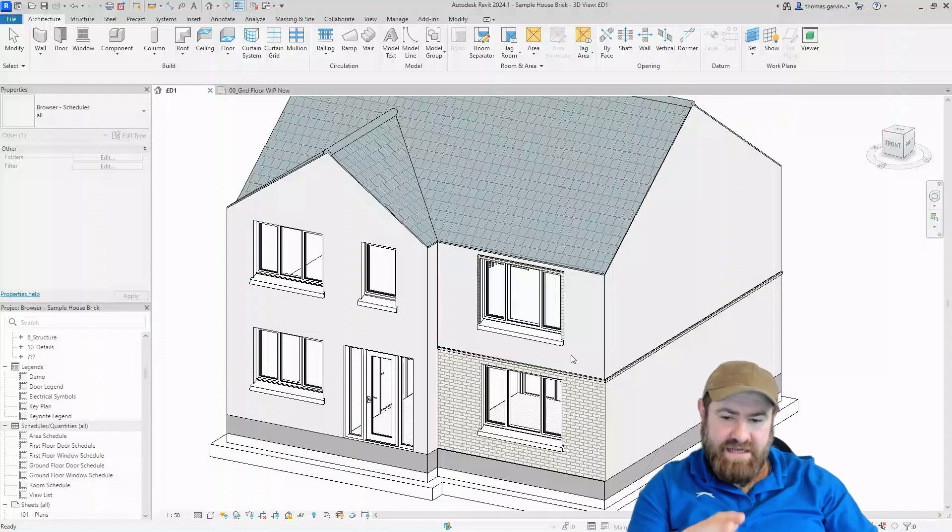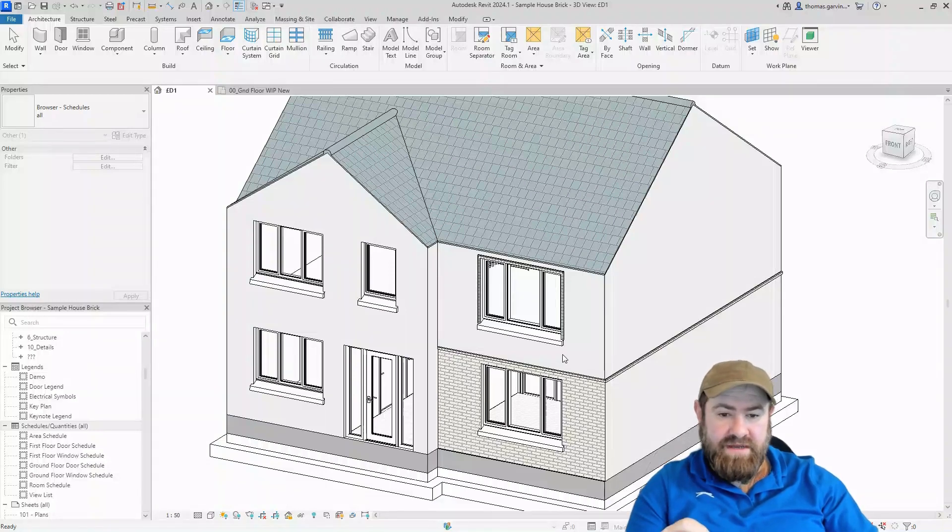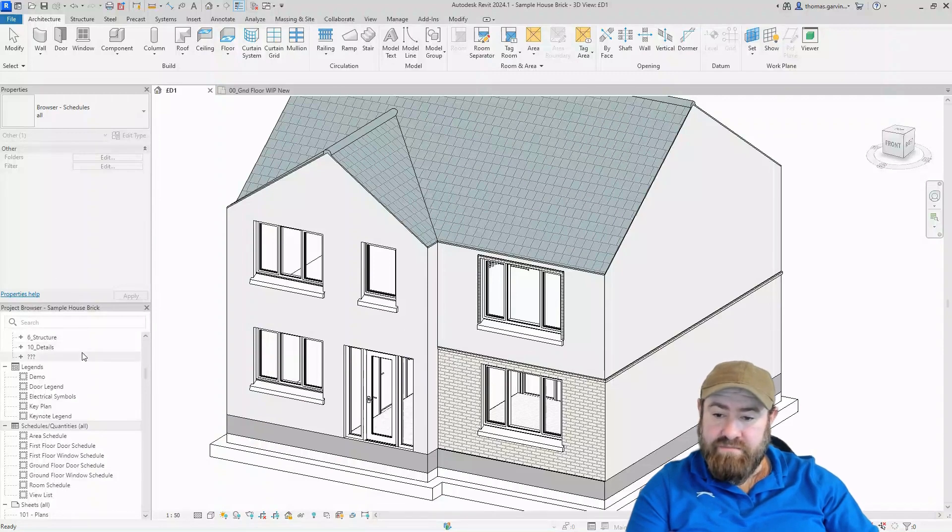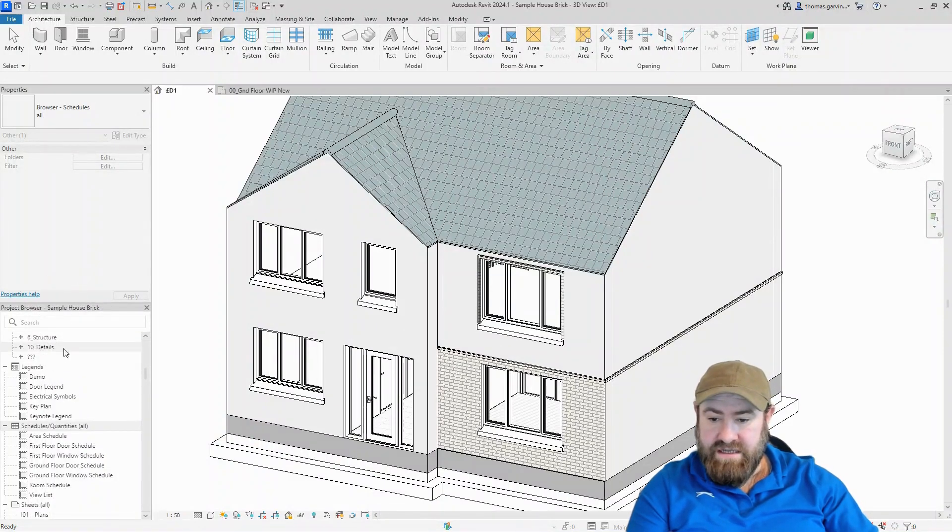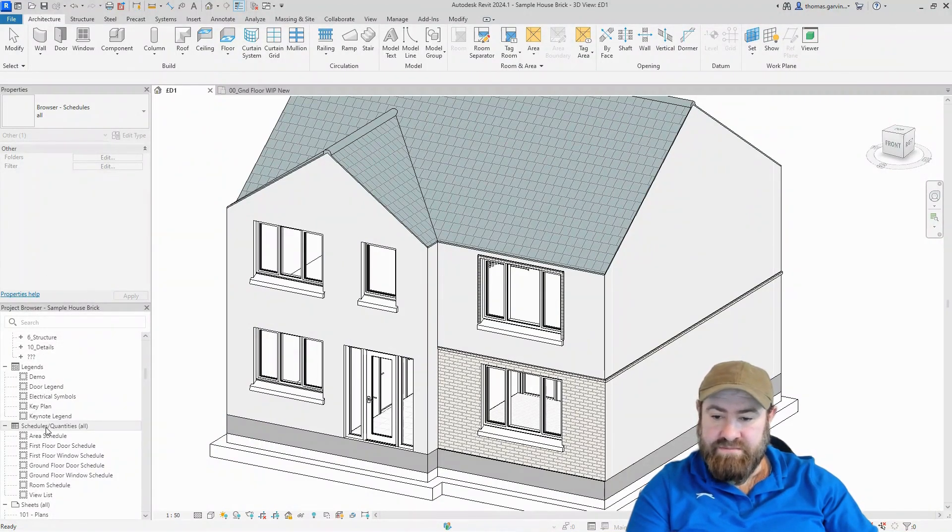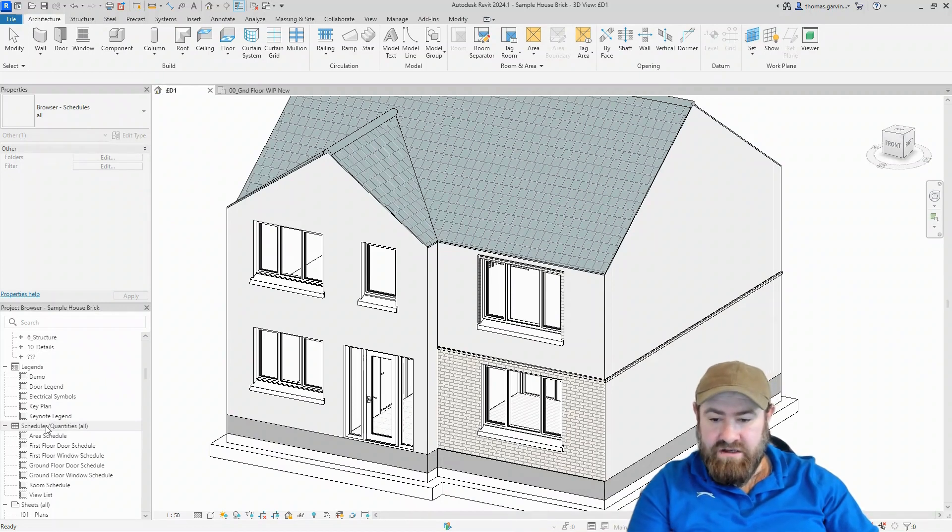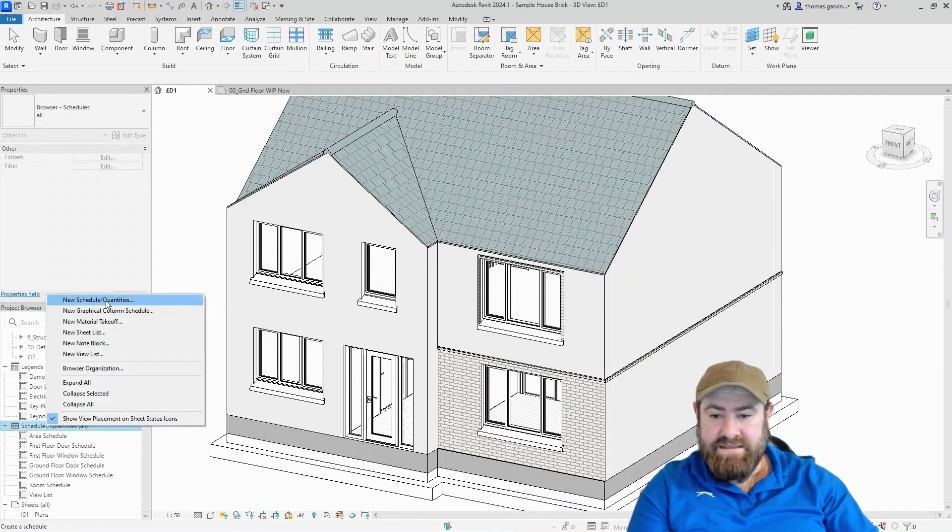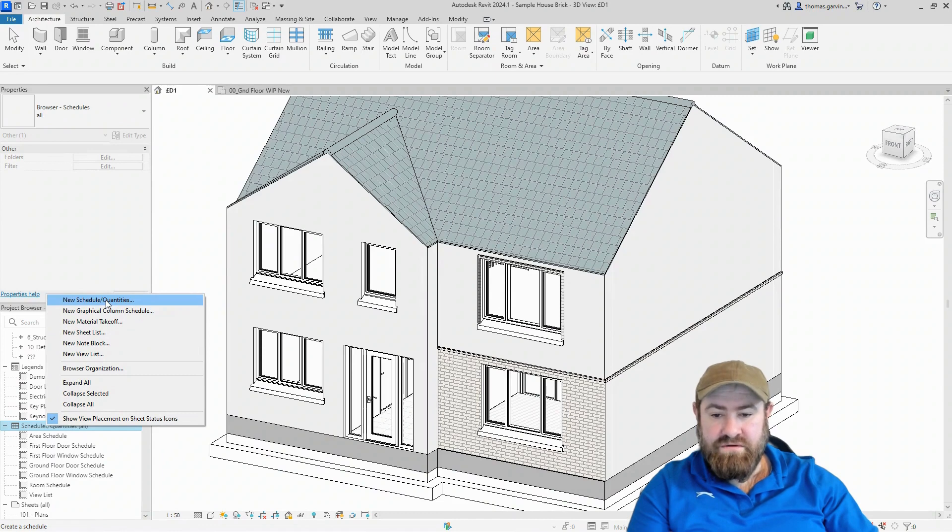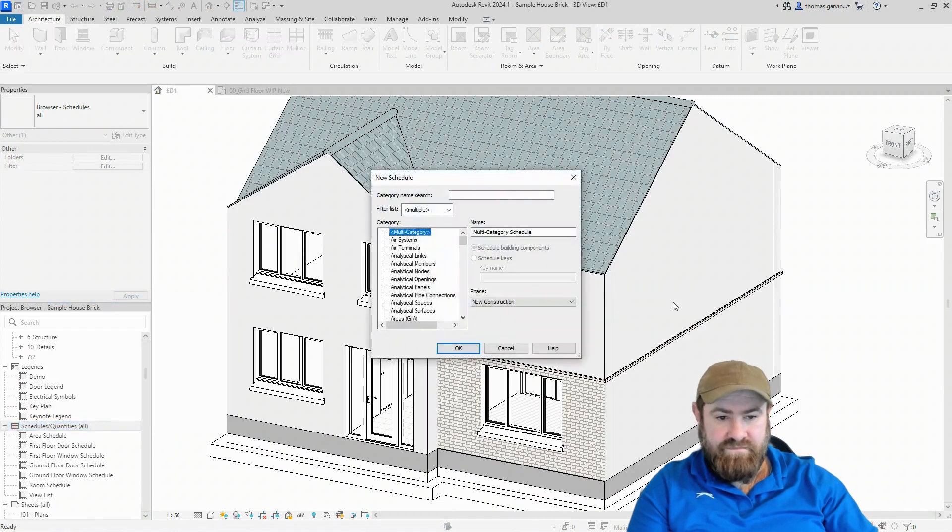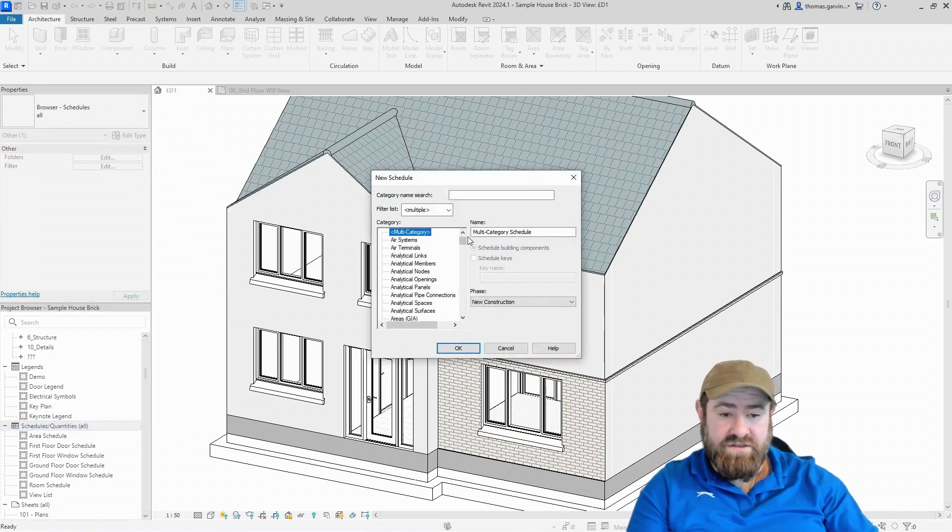Okay, we got our sample house, so we're going to make a window schedule. If you scroll down in your project browser to Schedules and Quantities, it's below Legends and above Sheets. Right-click on Schedules and Quantities and select New Schedule Quantities.